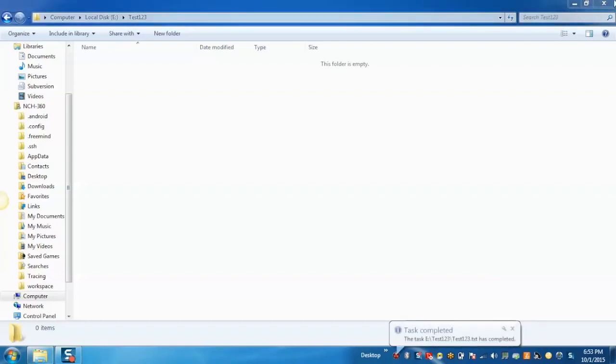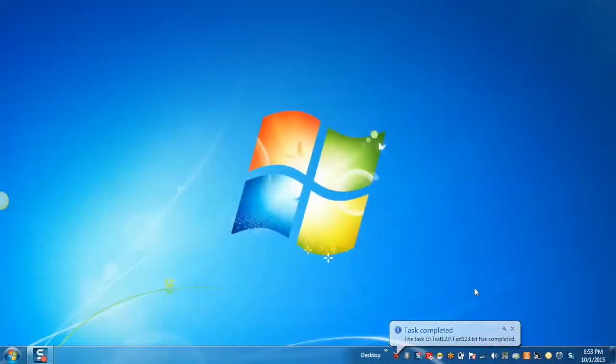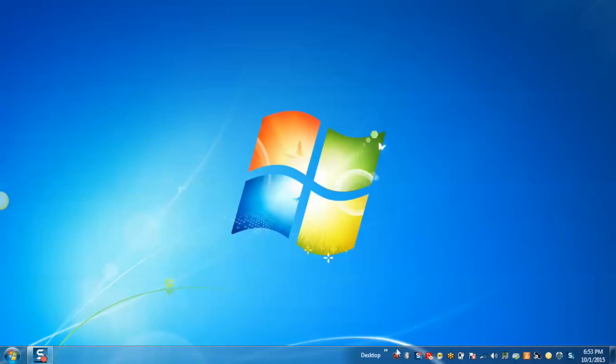From the Eraser software, you can also schedule an erase for a particular file or a folder.